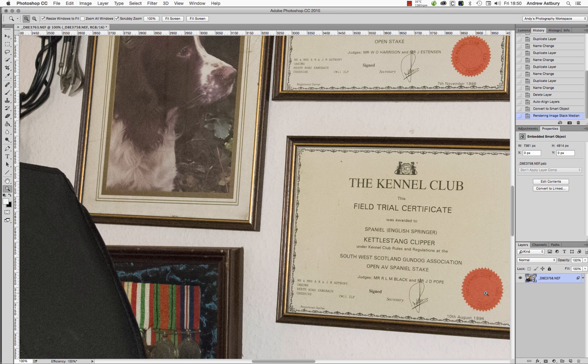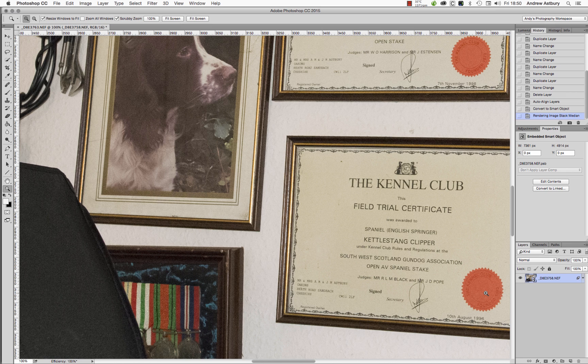Now you're all going to go out and shoot at half a million ISO for the rest of your lives, aren't you? Okay, well I hope you enjoyed that little demo folks and I'll see you very soon. Ta-ra.